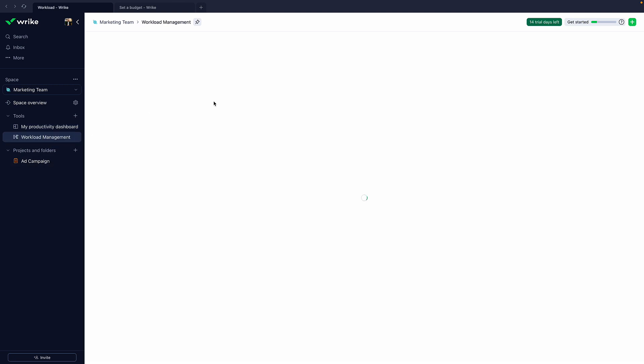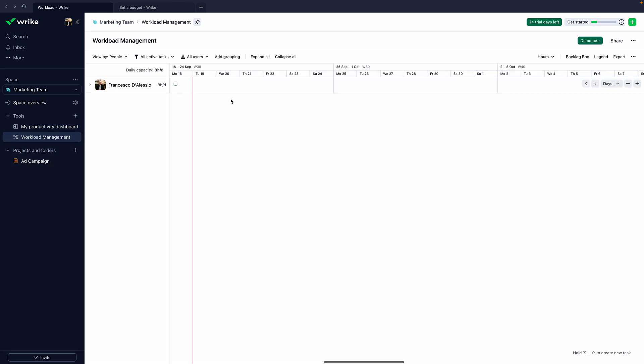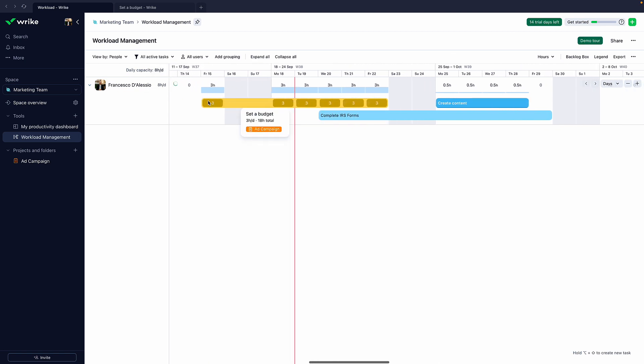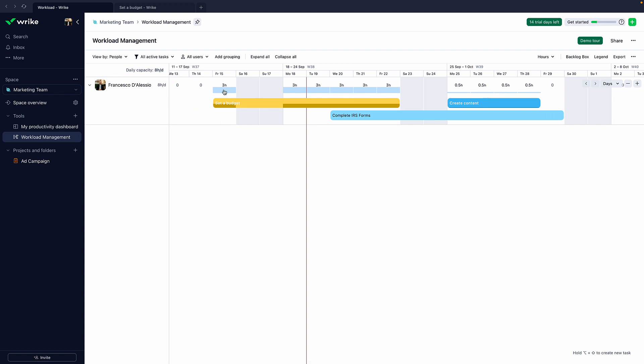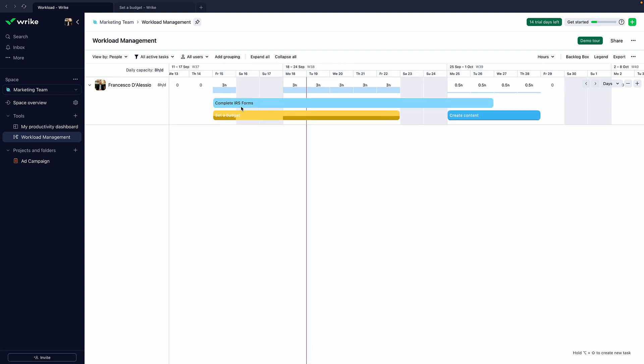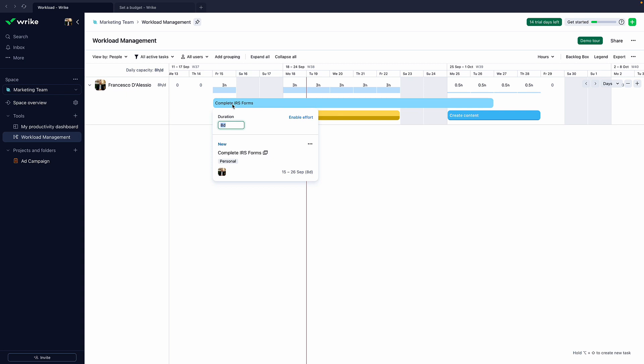The second function is called resource management. I call it workload management in this, but essentially it's a way for you to see what your team are working on. And what's quite particularly nice is this feature is more like a manager type feature, because see here, this is me. I'm working eight hours a day, sweating. But you can see what projects are assigned to that person. So for example, in this case, I have the IRS forms and the budget for setting the budget for the ad campaign.